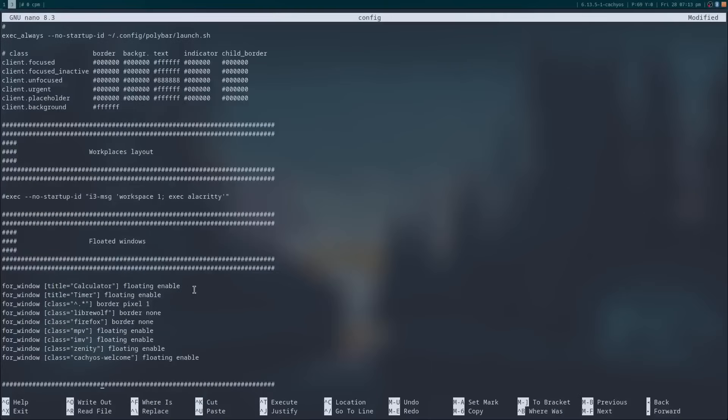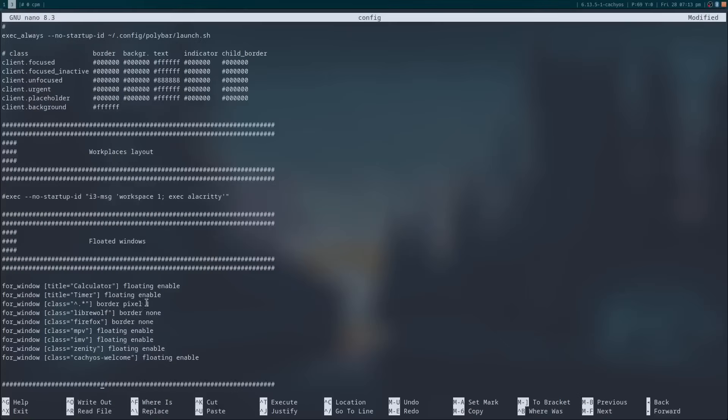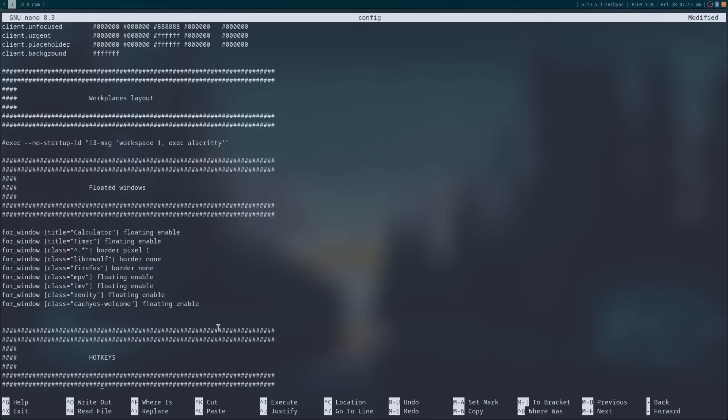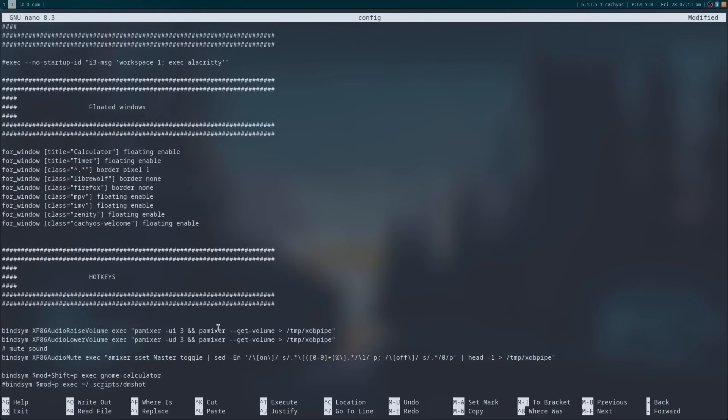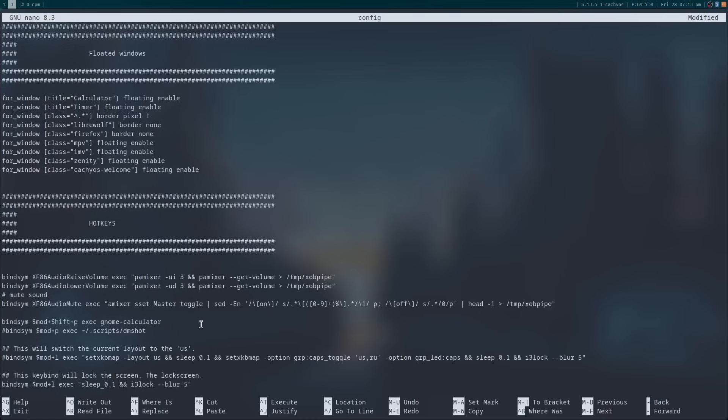You can set the defaults as to how applications appear. For instance, if I had GNOME Calculator installed, I could default it to run as a floating window as opposed to a tiling window. I can set default border sizes, widths, colors, etc. And I can change the gaps between windows. And this is where you can customize i3 completely to your liking.